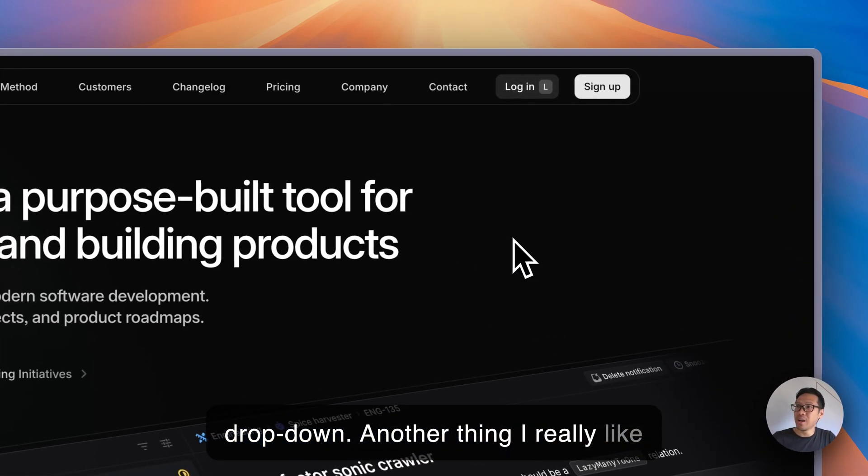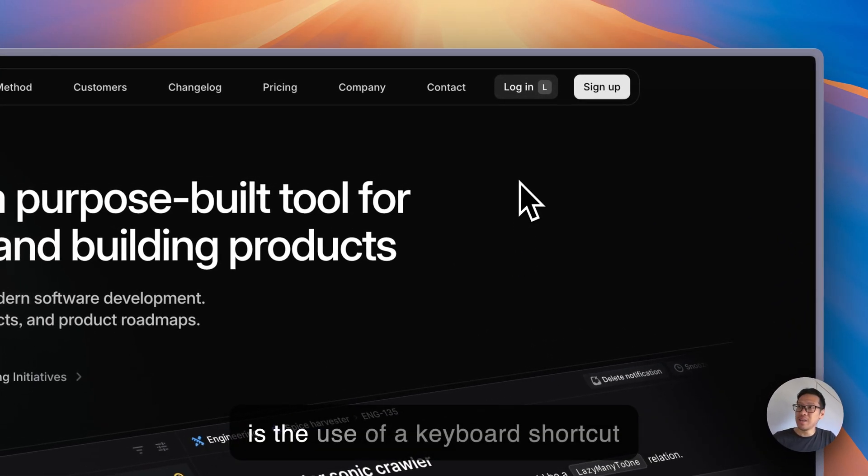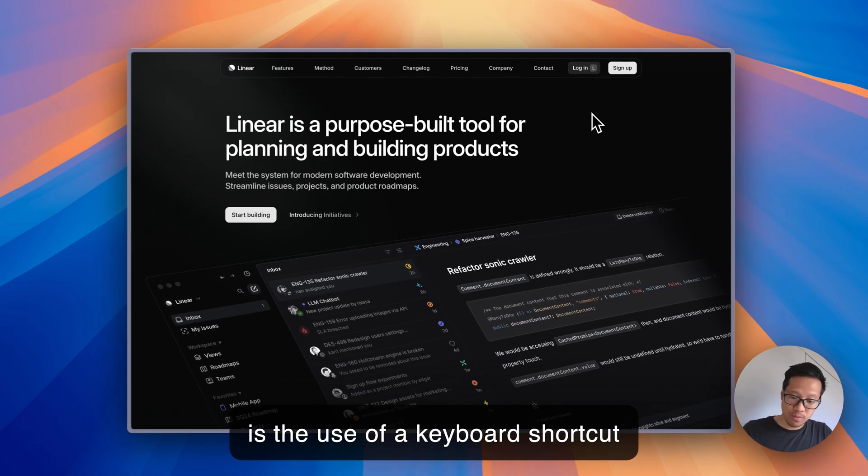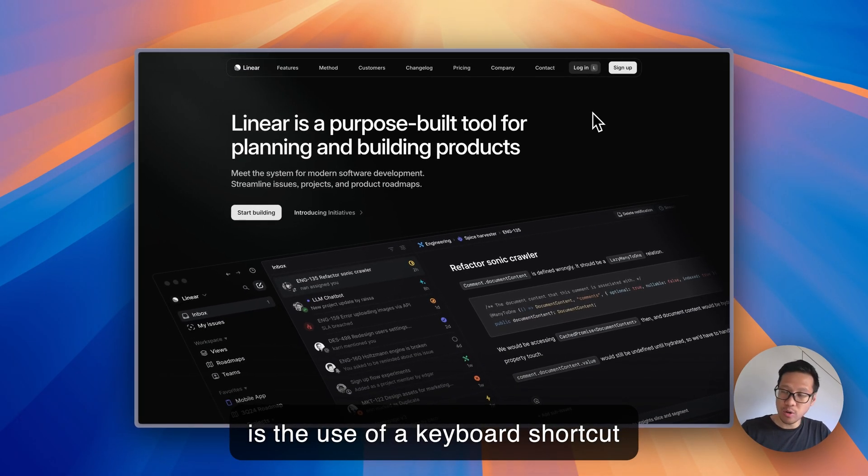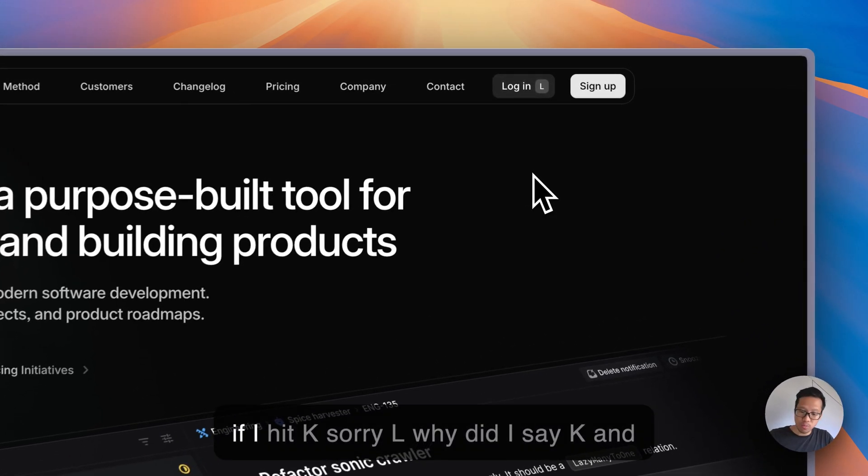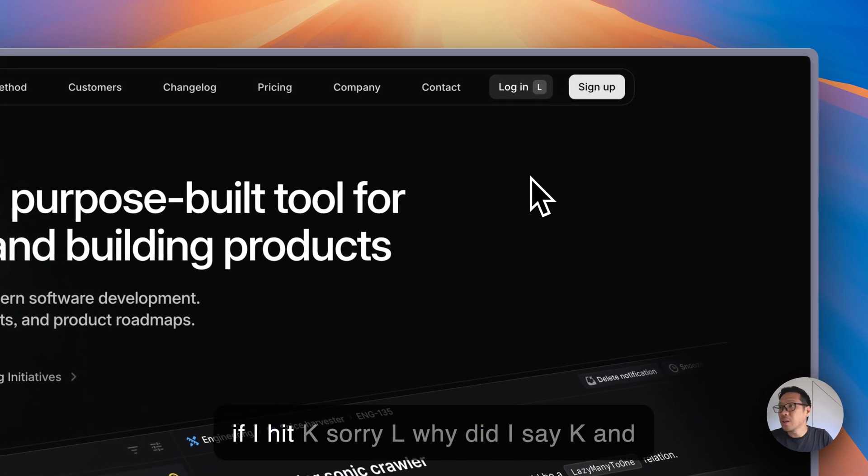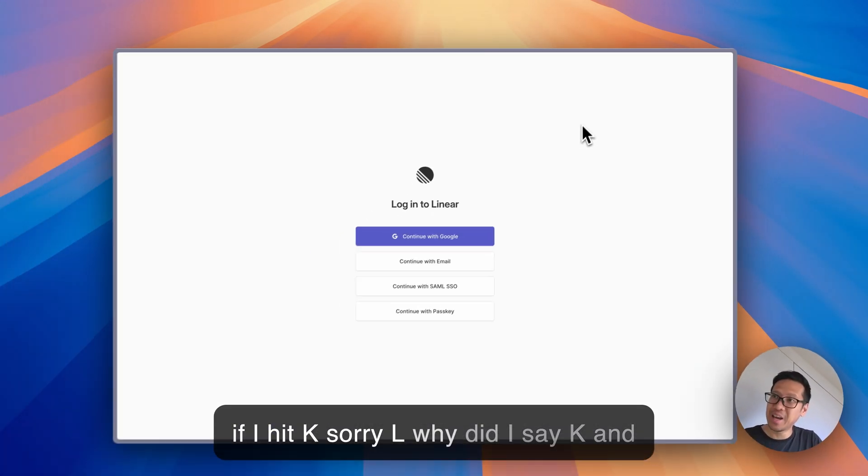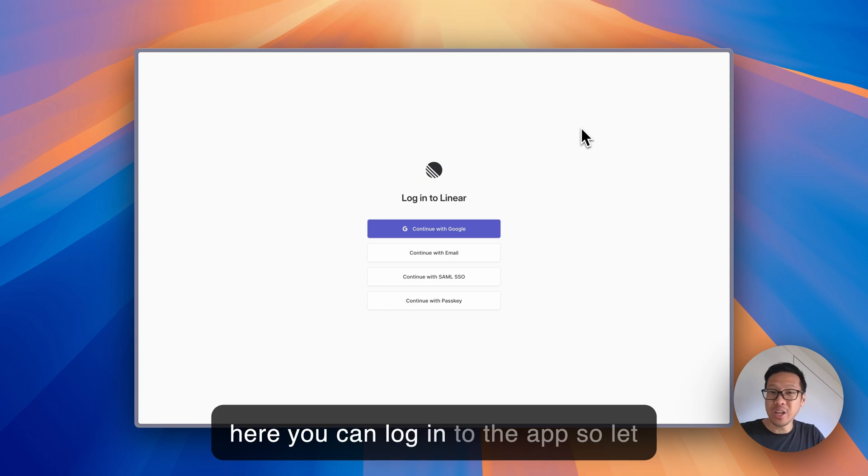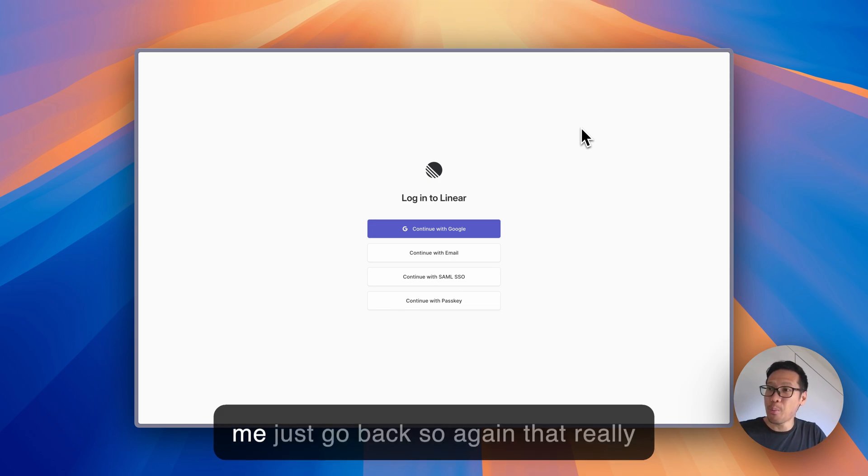Another thing I really like is the use of a keyboard shortcut. If I hit L, here you can log in to the app. So let me just go back.